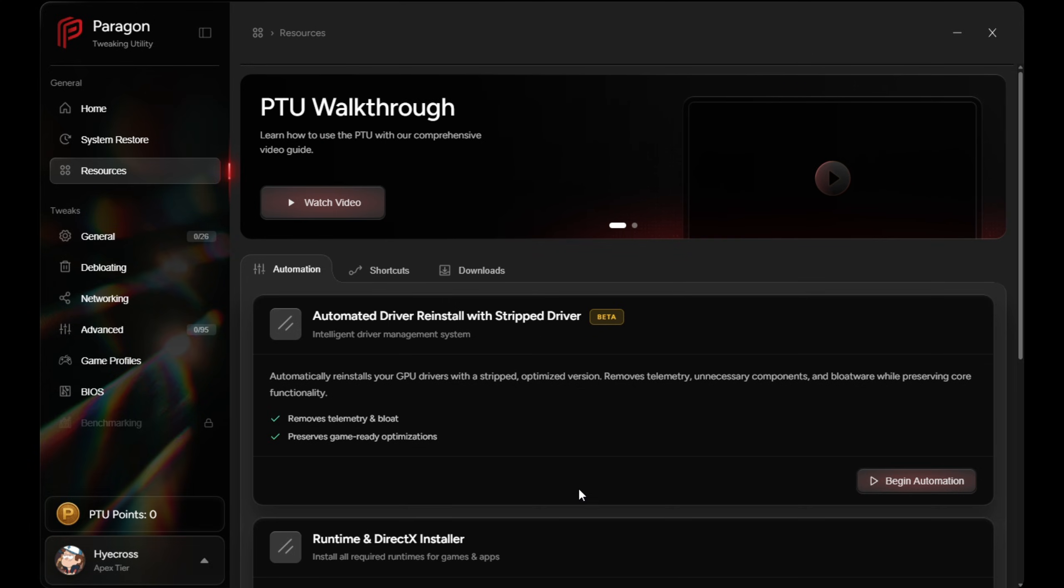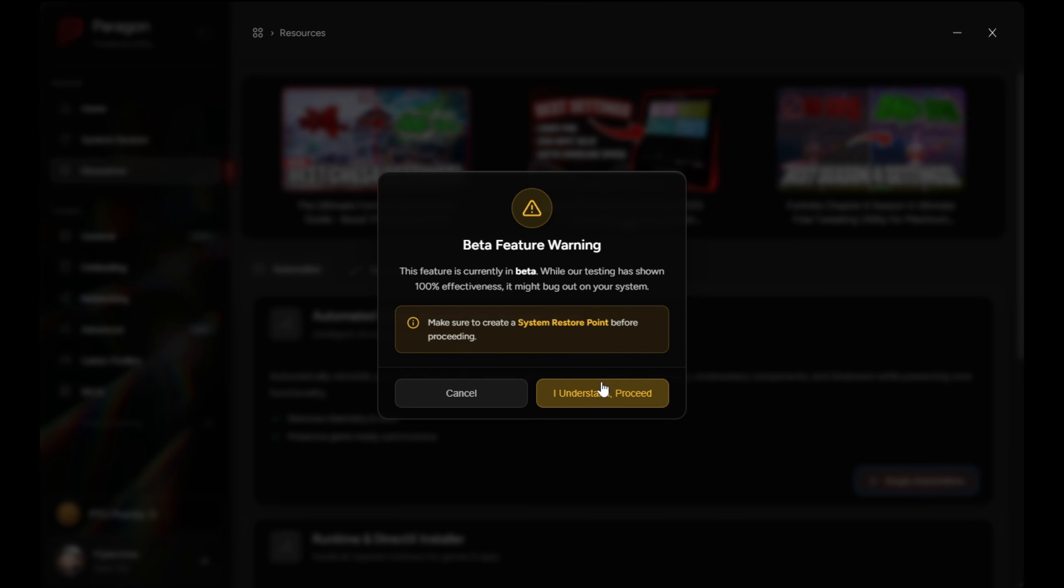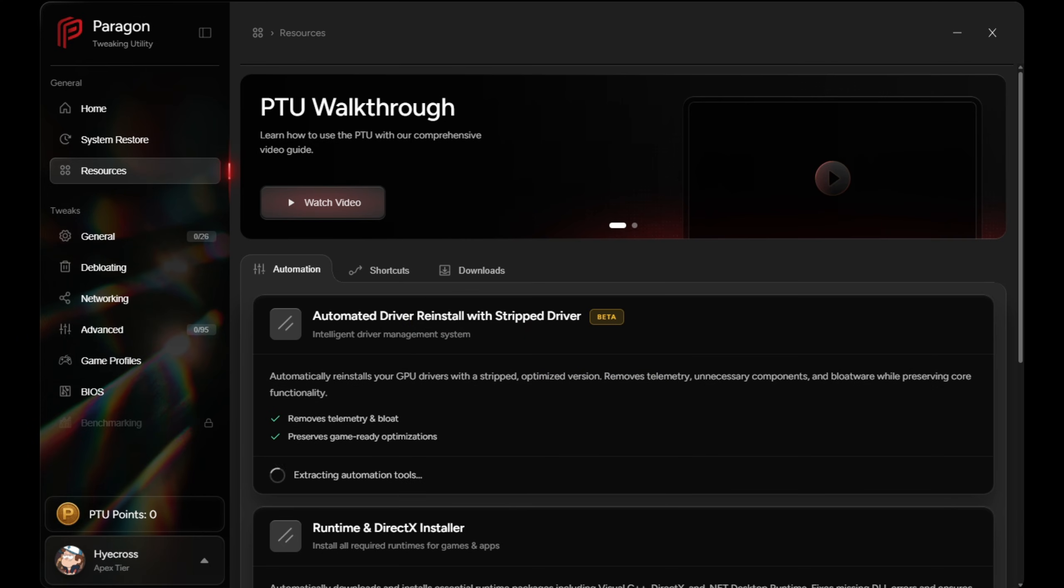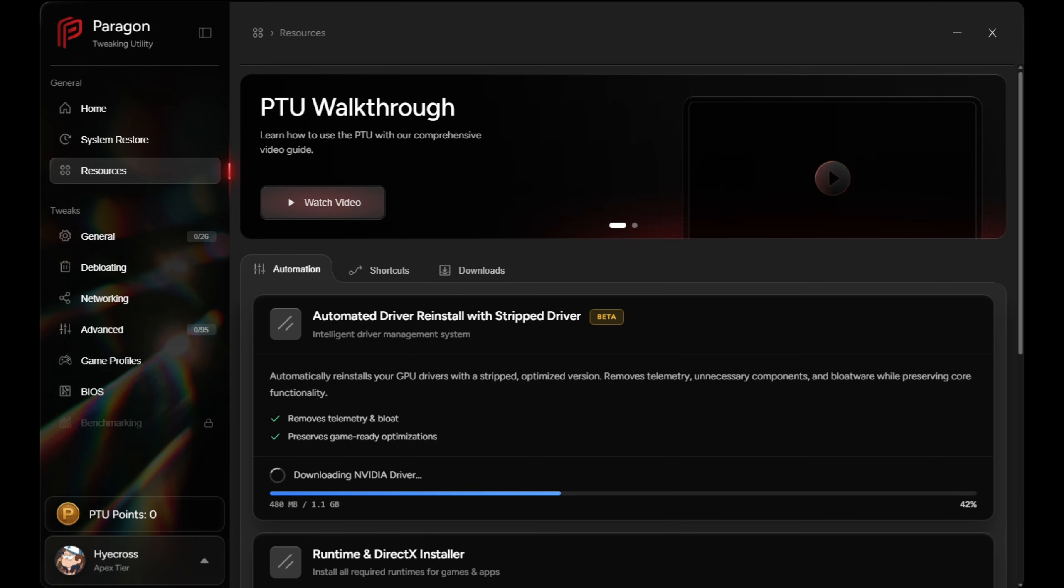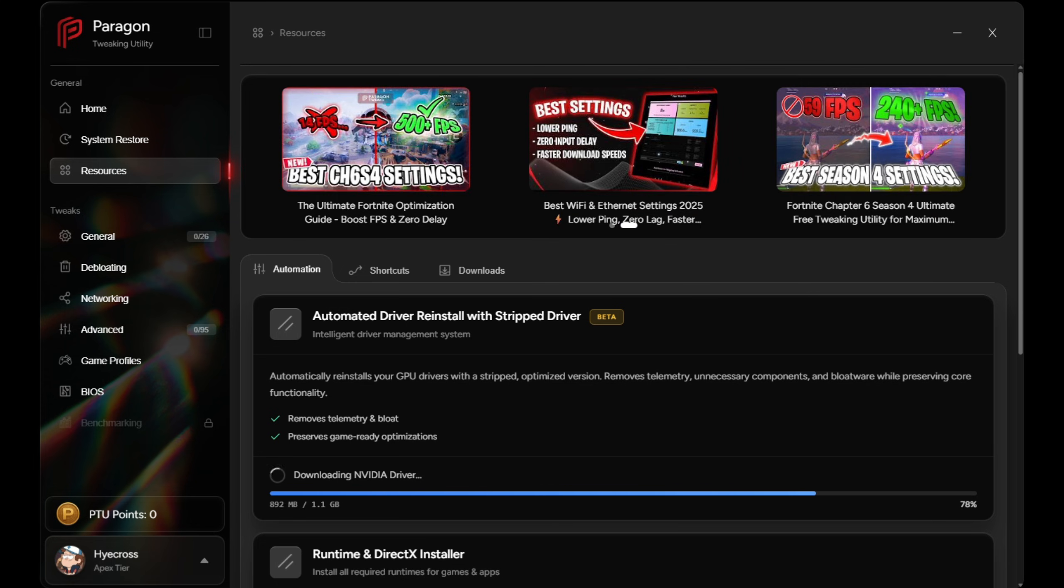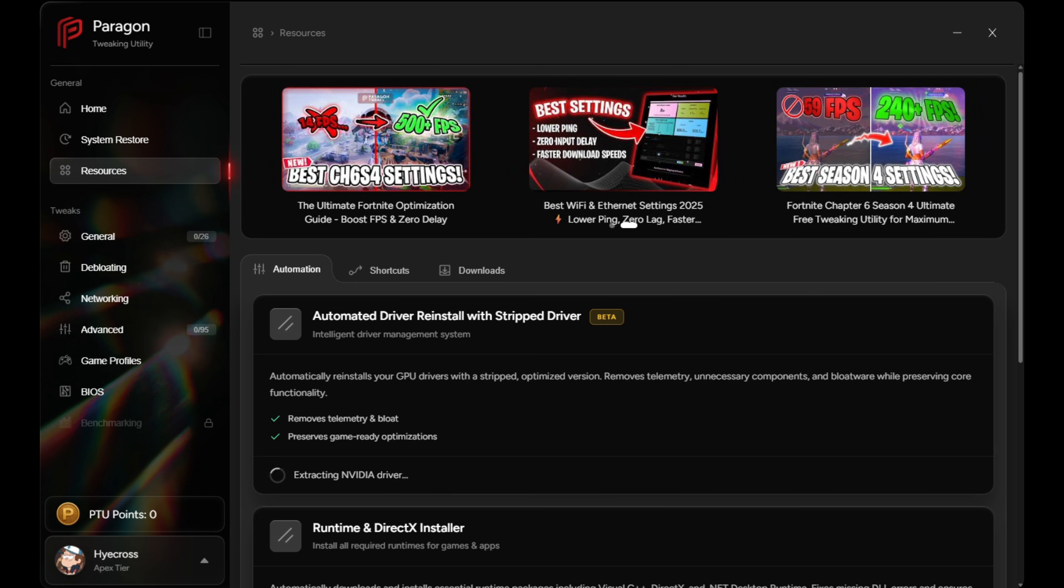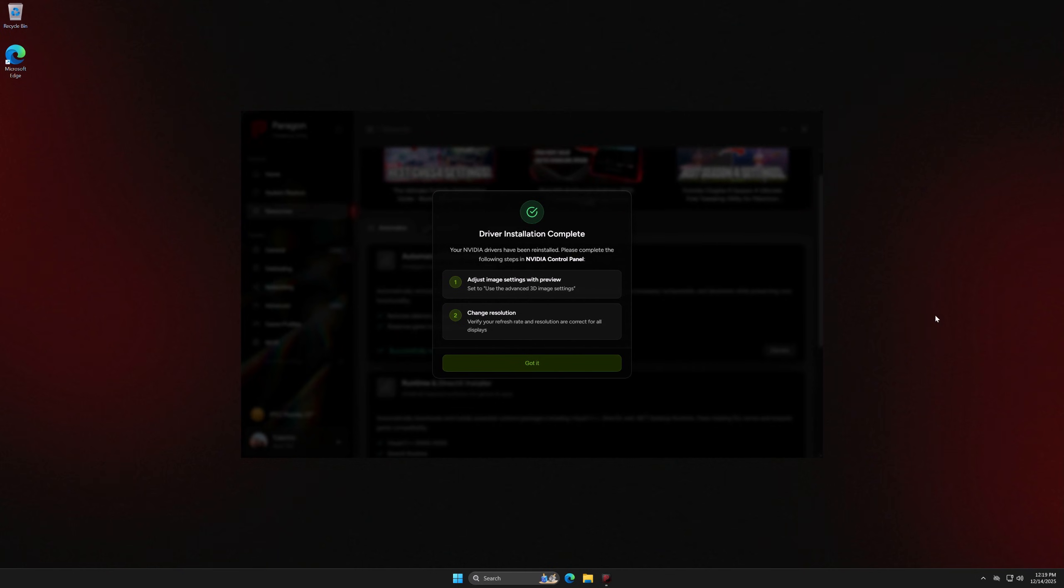The automated driver reinstall is definitely one of the most impressive features in my opinion. There are no manual steps. You literally just click start and let it run. And I do want to mention black screens flickering or monitors turning off during this process are completely normal. And once it's done, NVIDIA users just have to confirm a couple settings in the control panel and you guys will be all good.